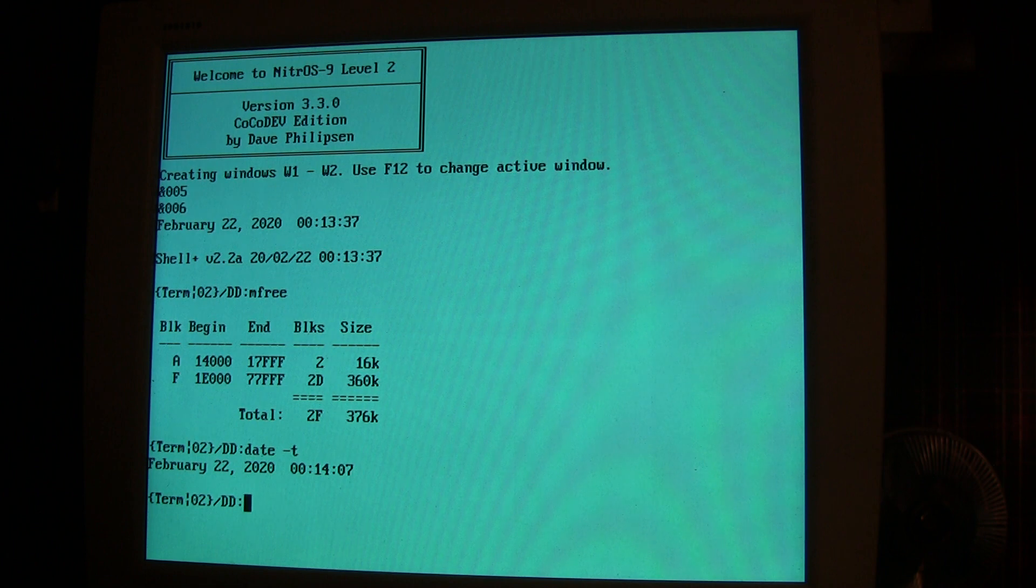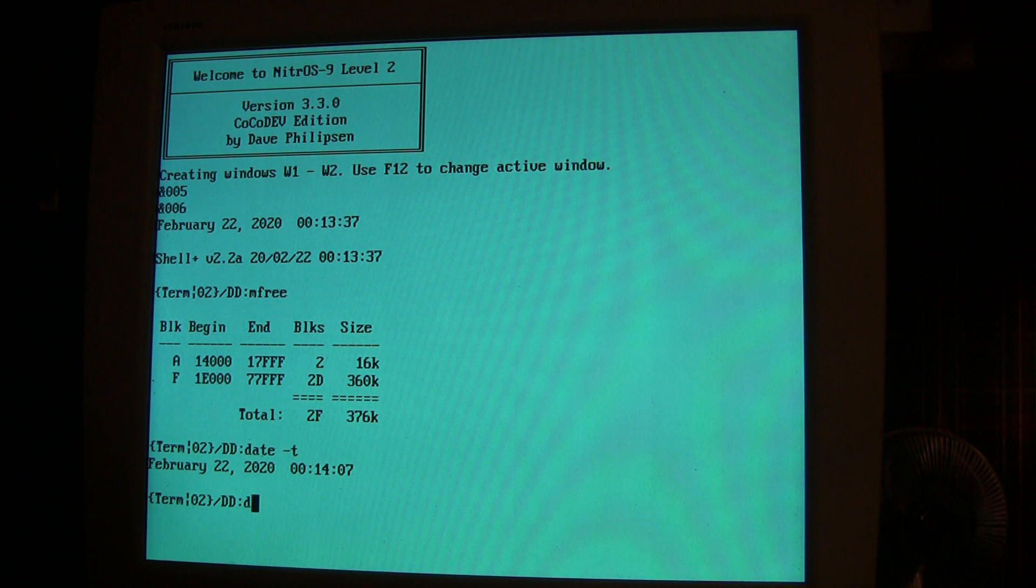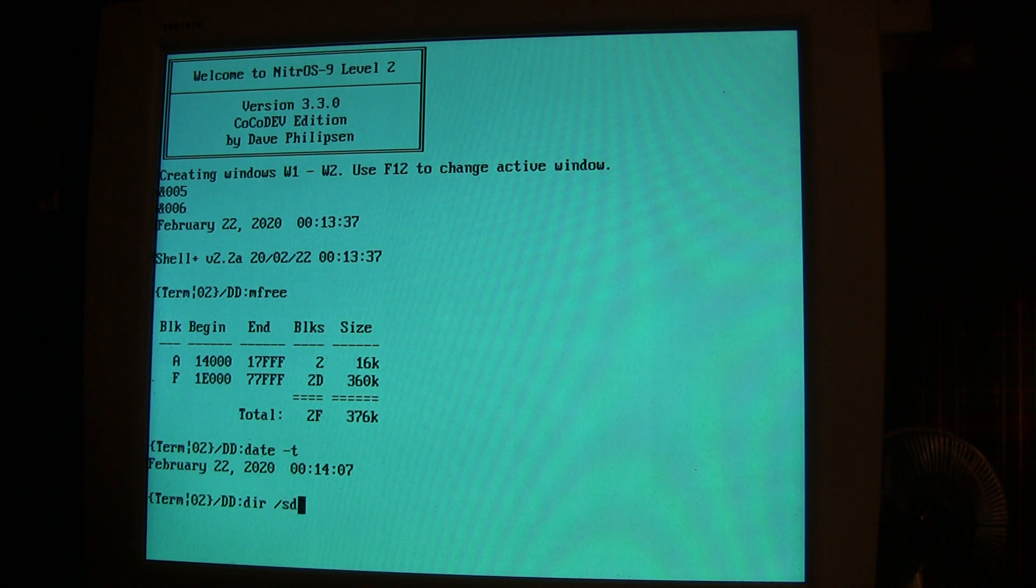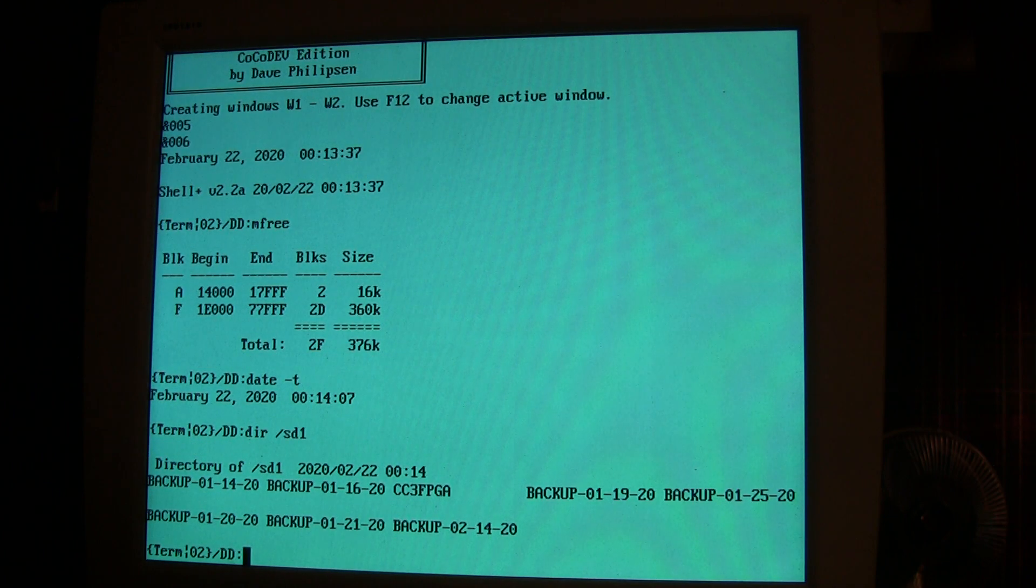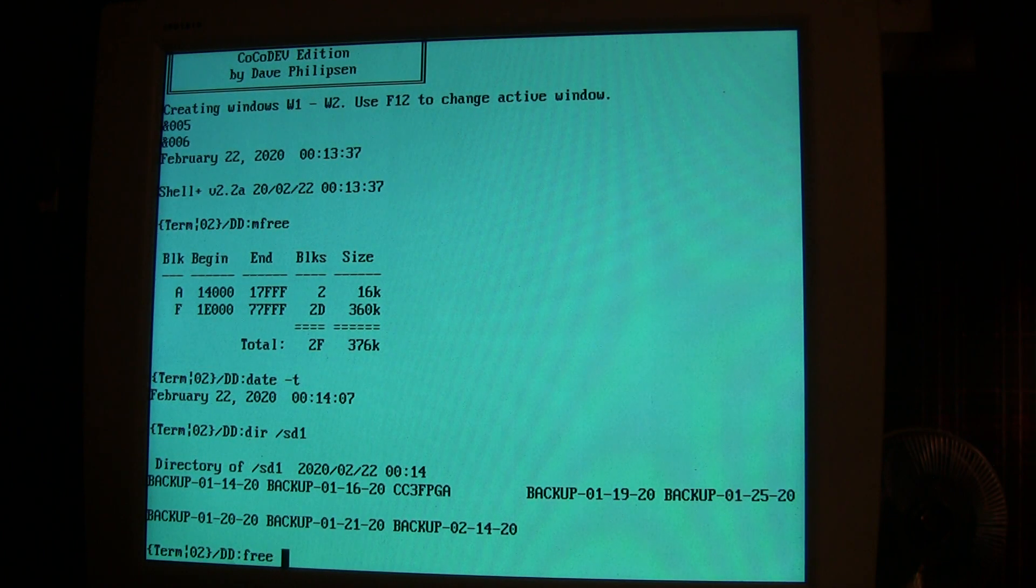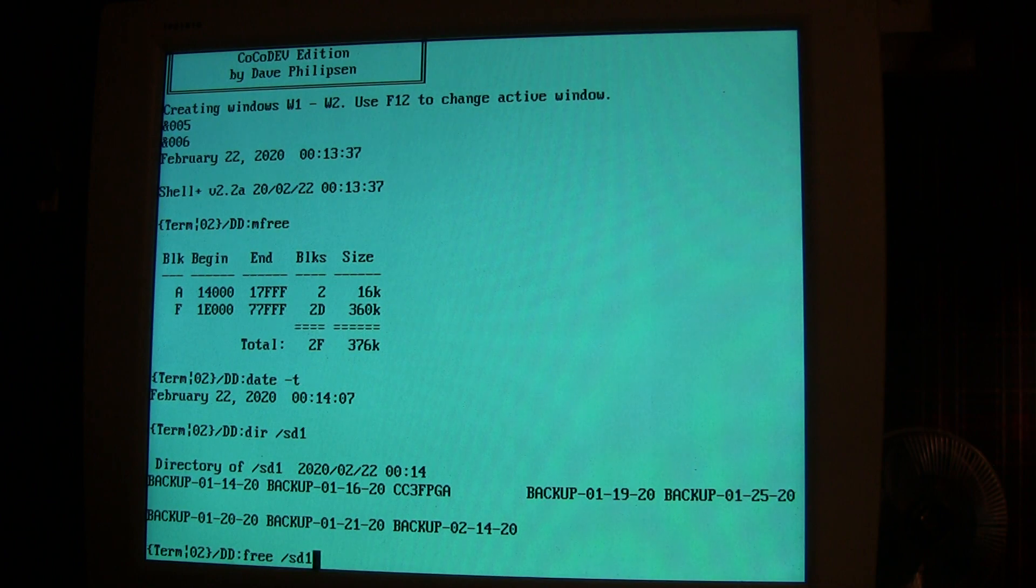We can look at another partition of SD1 where I put backups. That's a fairly large partition. In fact, if we do a free command on the SD1 partition, we'll see that it's about 4 gigabytes. There's 16 million sectors on there.